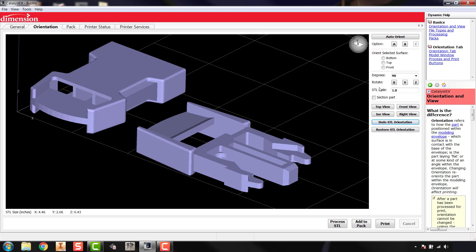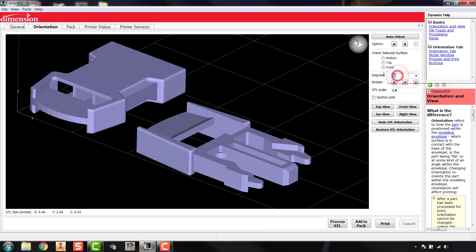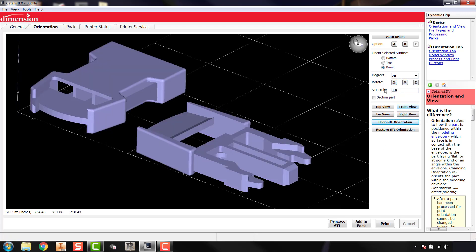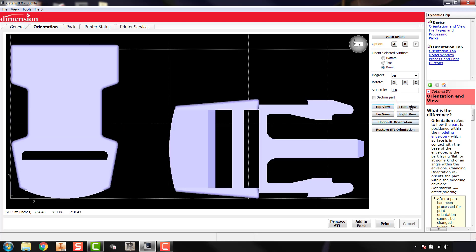If I want to rotate a specific amount — say 90 degrees — I have 90 degrees selected, or I can type in any number of degrees. So if I wanted to rotate 70 degrees on the X-axis, I type that in, choose the X-axis, and it rotates the specified number of degrees. You can do that about the X, Y, or Z axis. I'm going to undo that. You can also scale here, and you have top, front, right, and ISO views available.